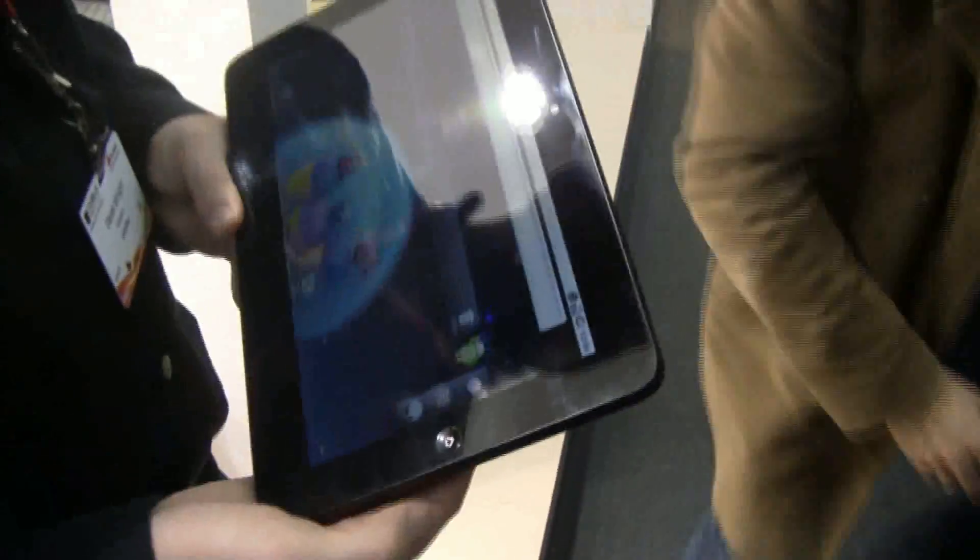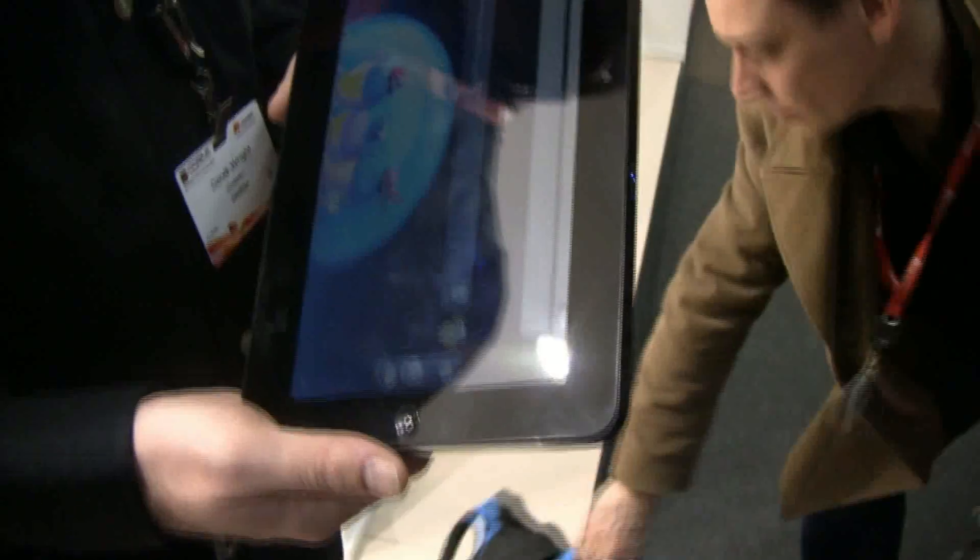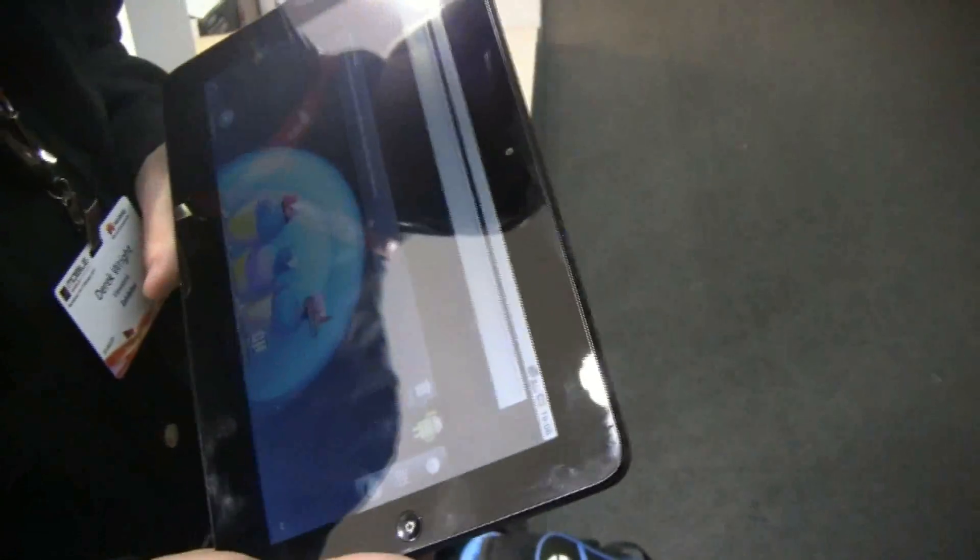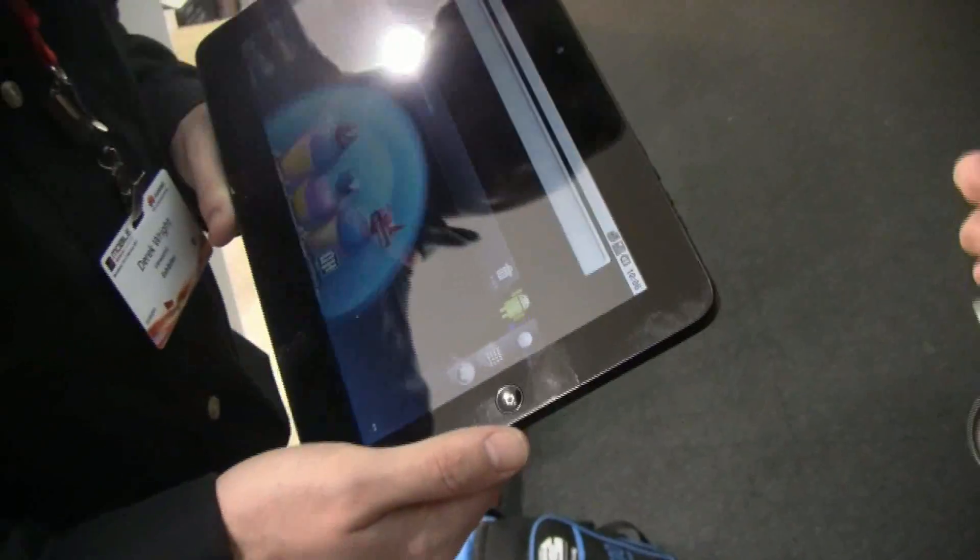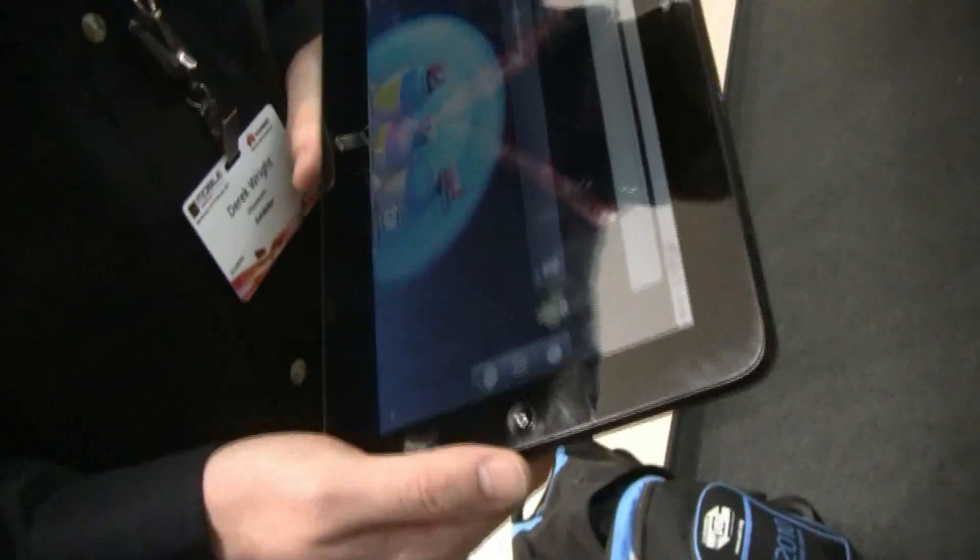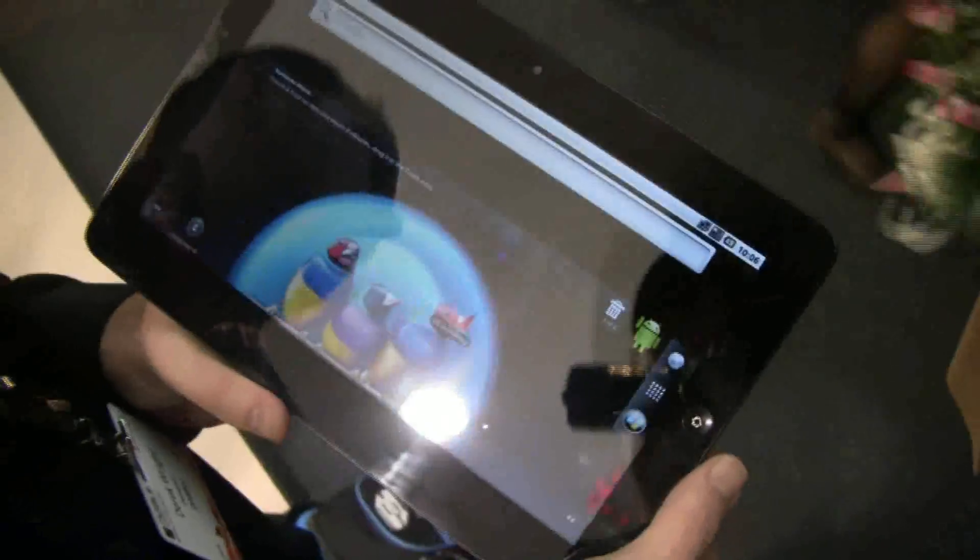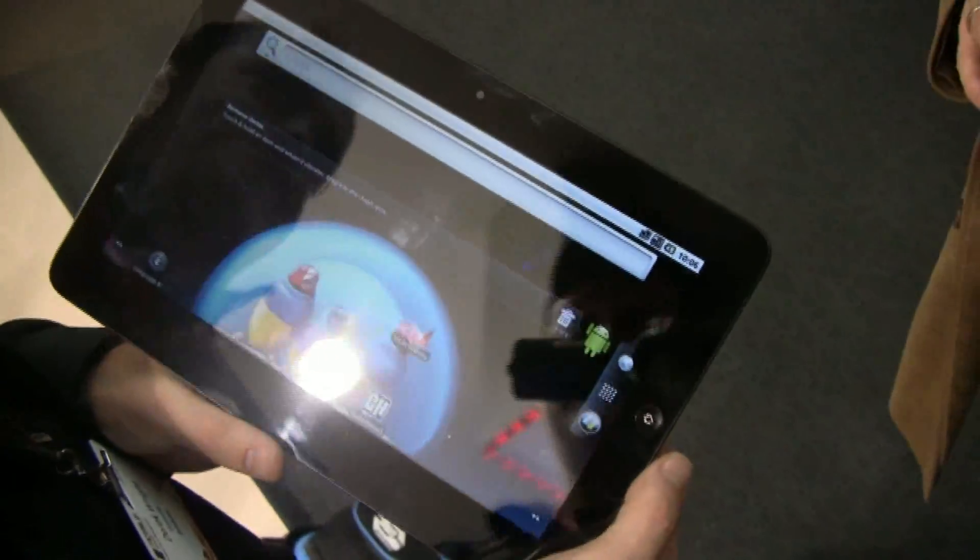Do you know any launch date for it? We're looking at late April, early May. Okay, and the final question, of course, what about pricing? We don't know yet. It won't be too dissimilar from where the current ViewPad 10 is.